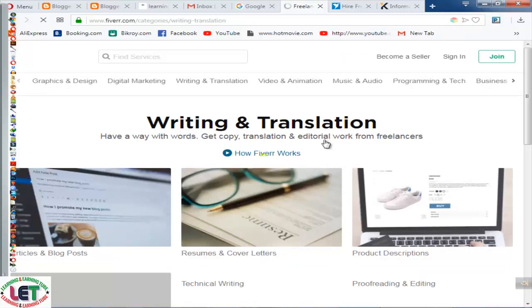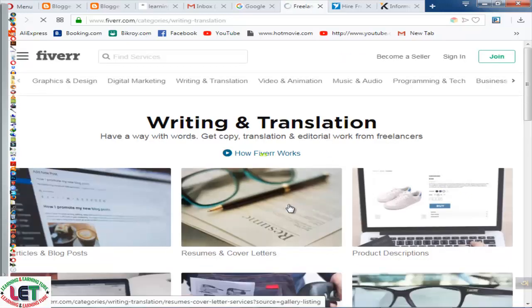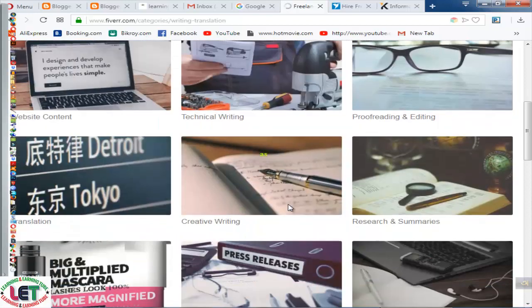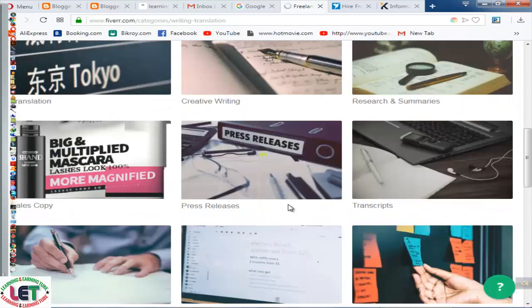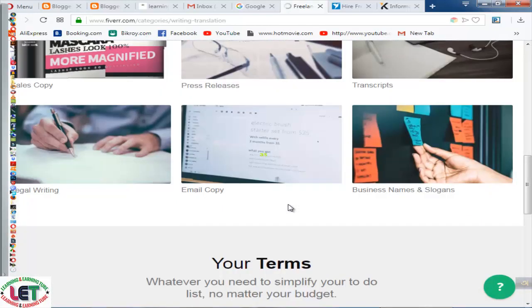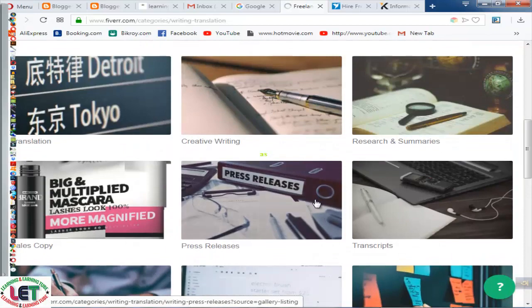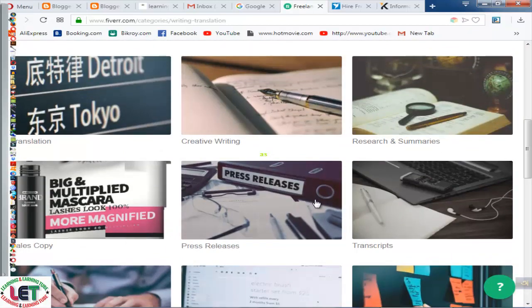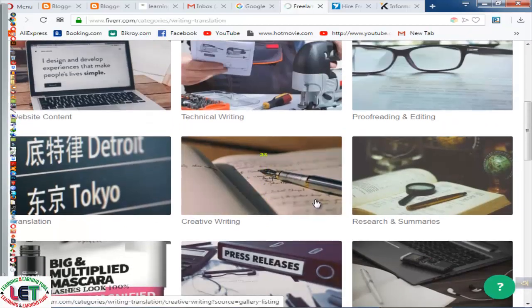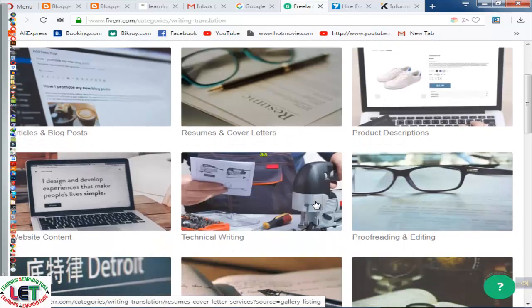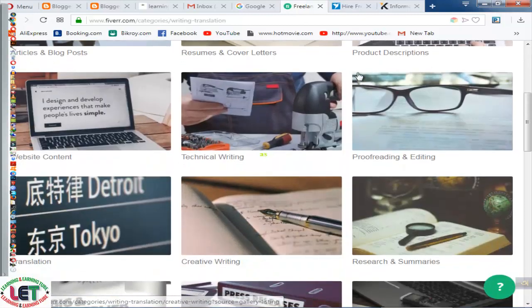After clicking here you can see all types of work. You can make a gig, and I request you to watch my other video on how to create a gig for Fiverr.com. This is a sample — you can watch all types of work from here.